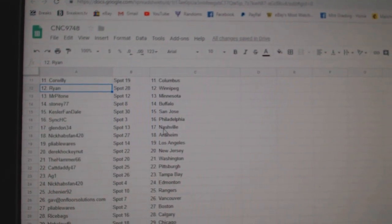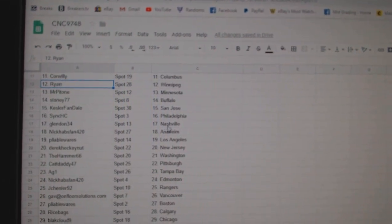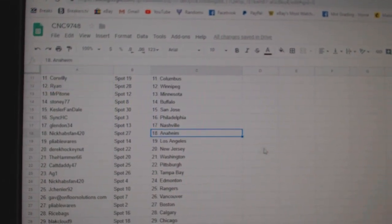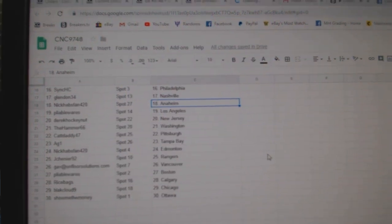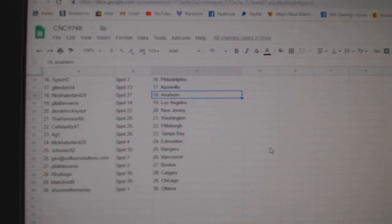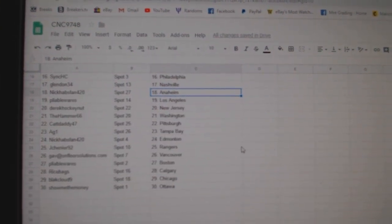Kessler San Jose, Sink Philly, Glendon Nashville, Nick Habsfan Anaheim, Pliable LA, Derek New Jersey, Hammer Washington, Cat Daddy Pittsburgh.